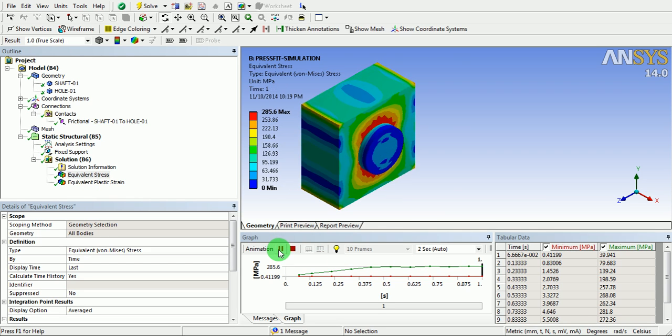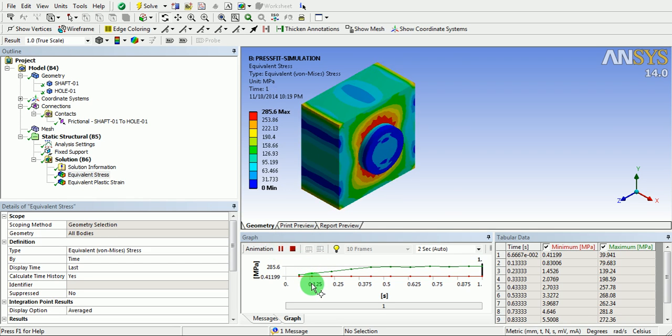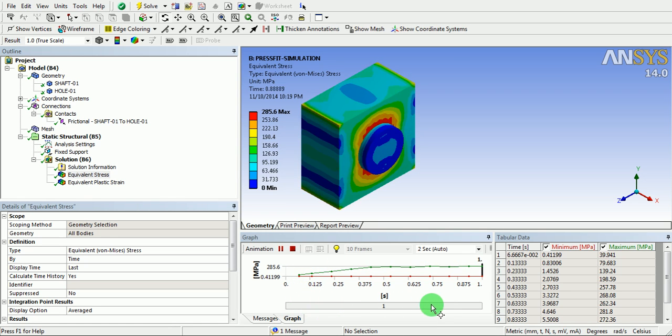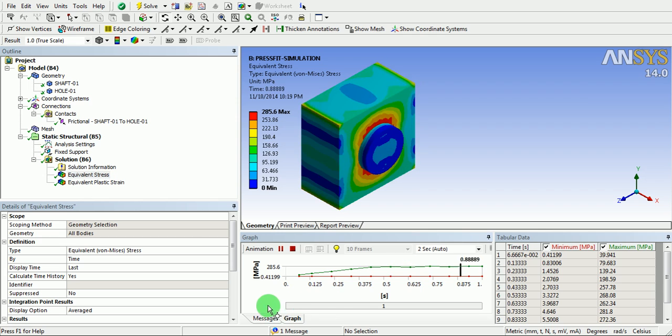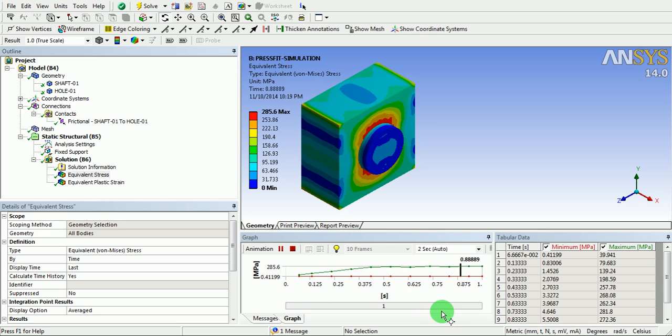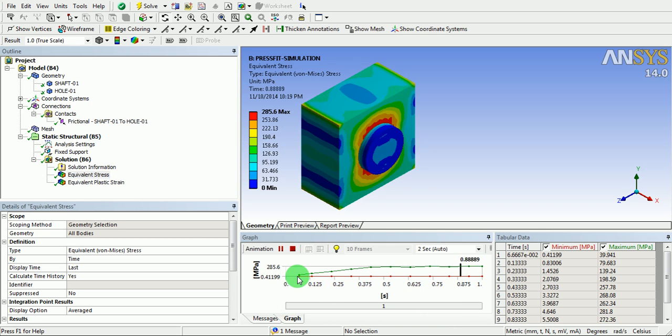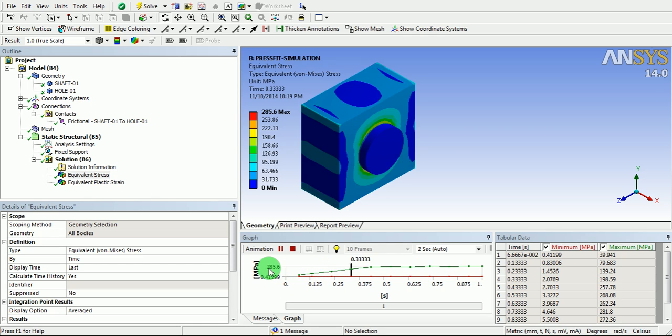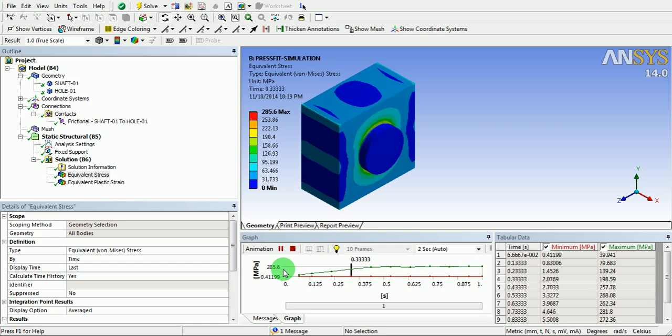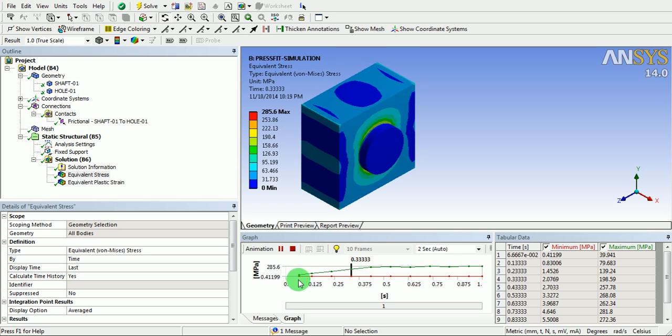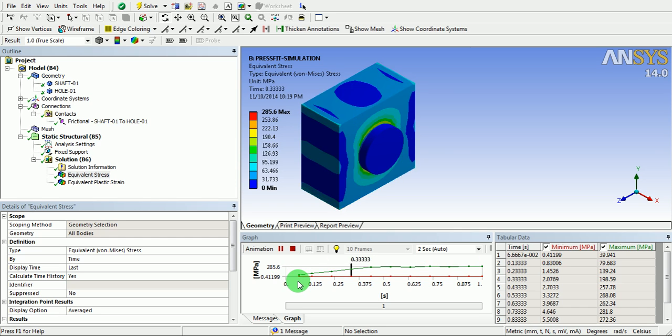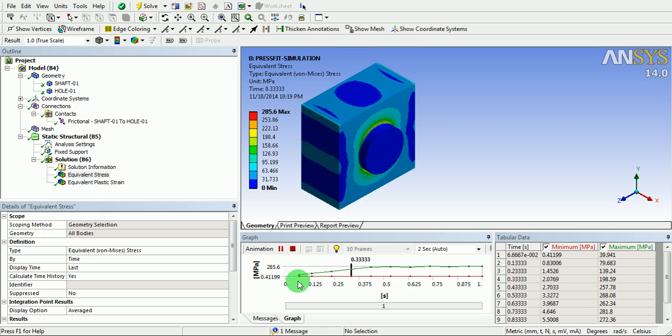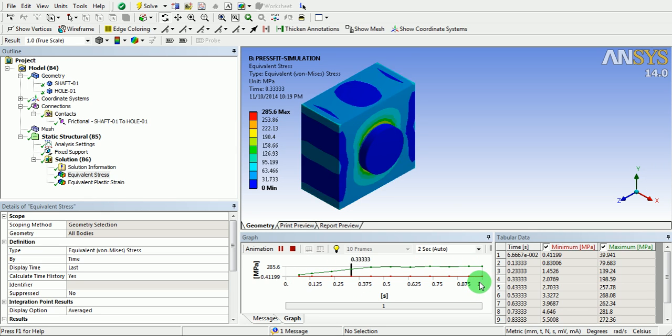The problem was solved in one second, and the stress started increasing from zero till 285. The time at the end of the solution is 1.